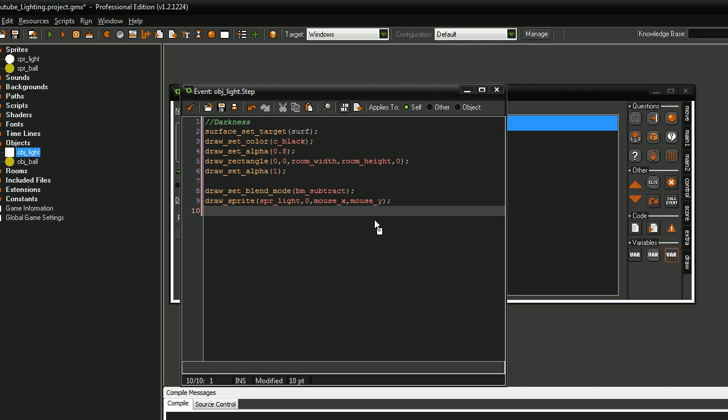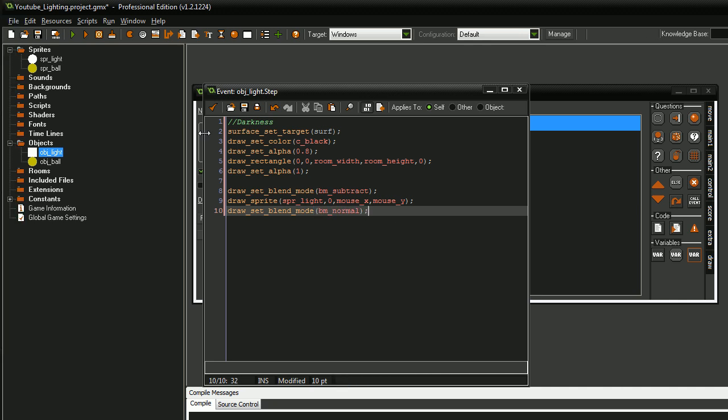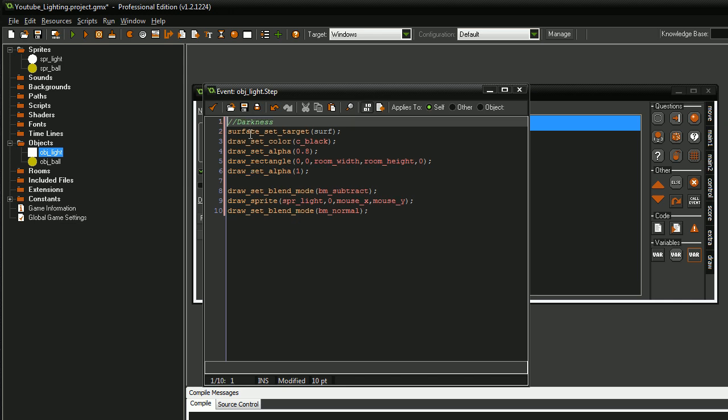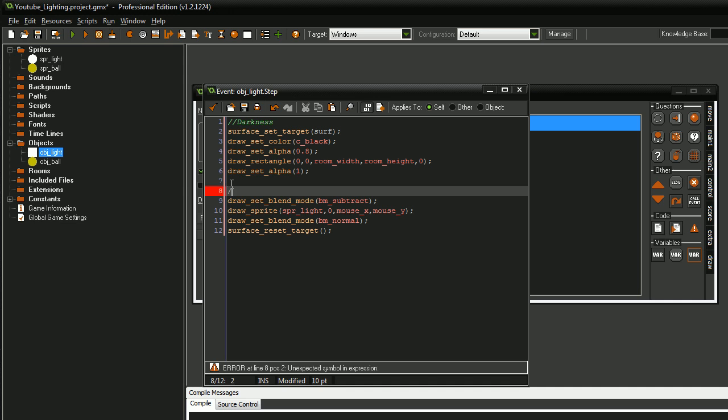Next, after drawing the sprite, I'm going to set the blend mode back to normal in case anything after this in another object or something wants to use blending and we have it still set to BM_subtract and not back to normal, it will probably break the game. Also, one very important thing... draw set blend mode normal. And we need to surface reset target.